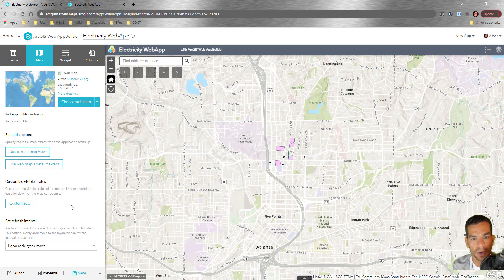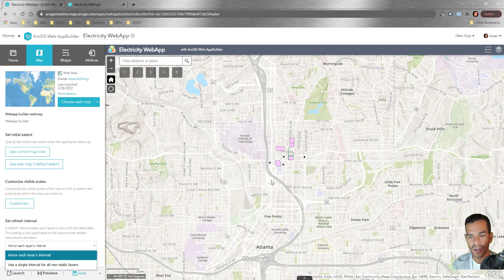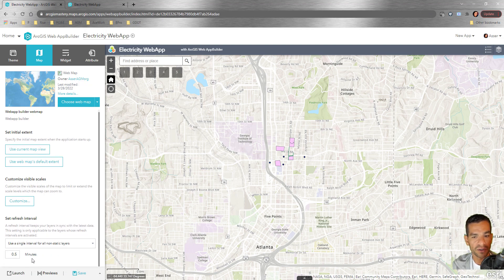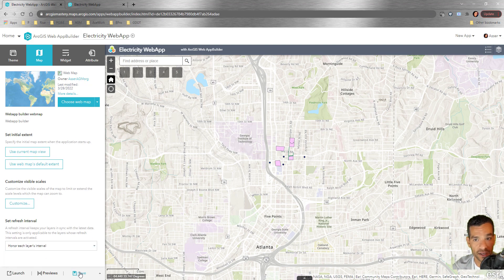The refresh interval is useful if you have a feature layer using feeds — for example, tracking cars or drivers in the field where new data arrives every minute. You can set each layer to honor its own interval or use a single interval for all updating layers, specifying minutes or half-minutes. This causes the map to update itself automatically while someone is using the application.